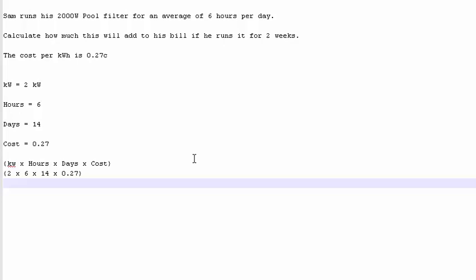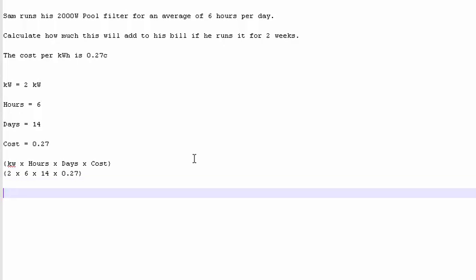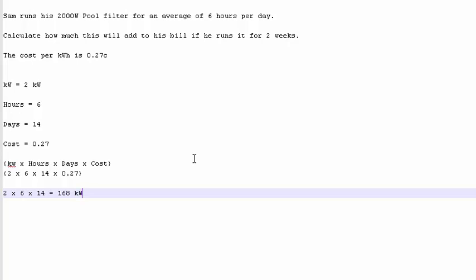It's a very easy step to miss, and it will throw you out big time. Now, how much does this equal? So he runs it for 2 kilowatts over 6 hours over 14 days. So 2 times 6 times 14 is equal to 168 kilowatt hours. That's if they just ask you for the kilowatt hours.